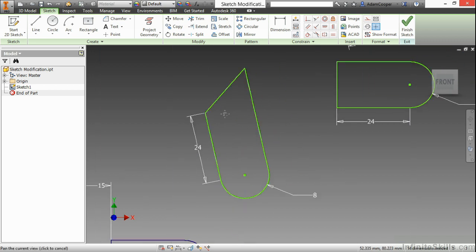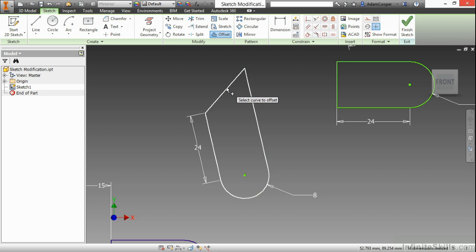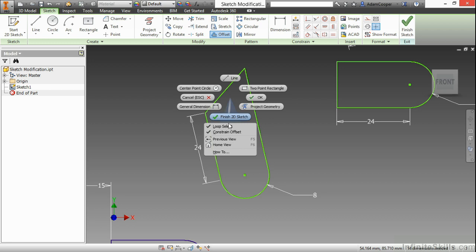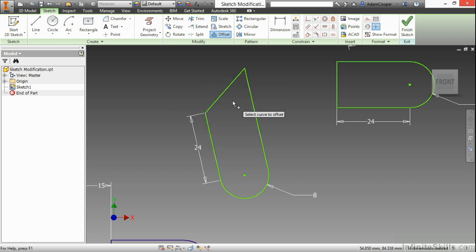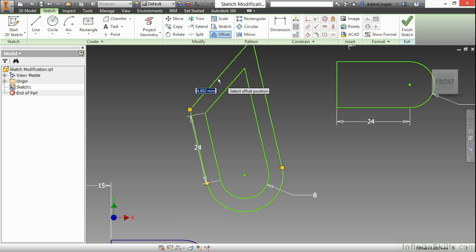I also have an offset command. And here when I choose geometry to offset, I can choose the entire loop of geometry, or I can right-click and turn off loop select to get one or two pieces of geometry at a time. I also have another option there called constrained offset. This will maintain a similar spacing all the way around my offset. If I turn this off, I can have different offset values for different segments that I had used with the command. So for now, I'll keep loop select and constrained offset on. I'll select this loop and offset it out.